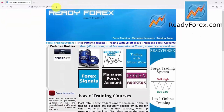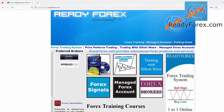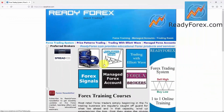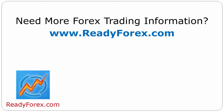If you really want to learn profitable Forex trading techniques, just visit my website readyforex.com. I teach a Forex Trading Systems course, a Price Patterns Trading course, and a Trading with Elliott Wave course. I offer one-to-one online private Forex coaching classes. For more Forex trading information, visit readyforex.com.